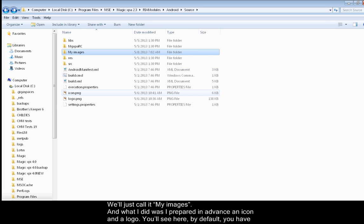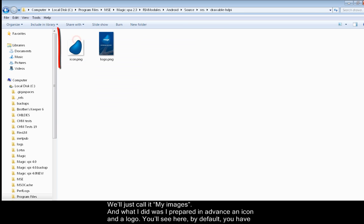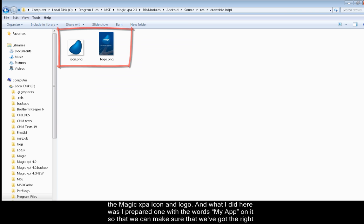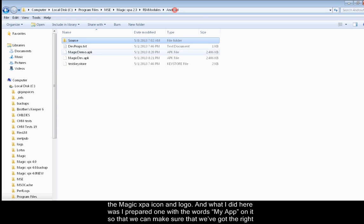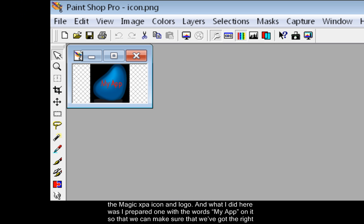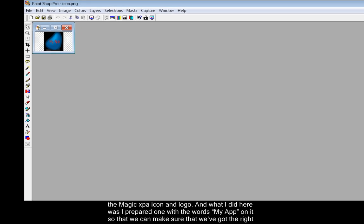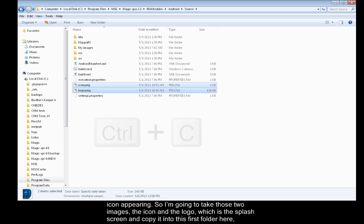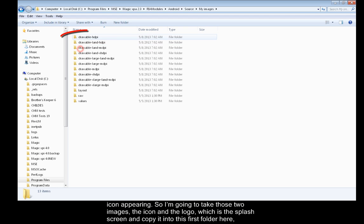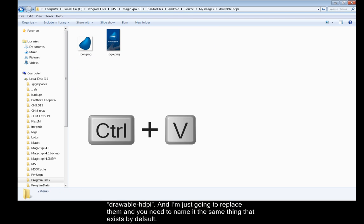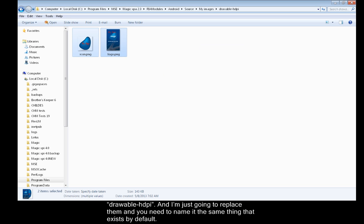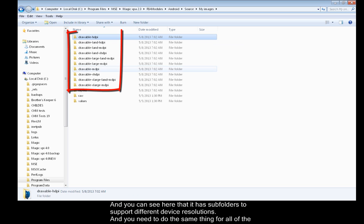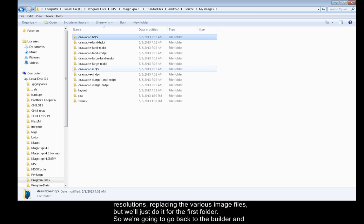And what I did was I prepared in advance an icon and a logo. You'll see here by default you have the Magic XPA icon and logo, and what I did here was I prepared one with the words My App on it so that we can make sure that we've got the right icon appearing. So I'm going to take those two images, the icon and the logo which is the splash screen, and copy it into this first folder here, drawable-hdpi. And I'm just going to replace them. And you need to name it the same thing that exists by default. And you can see here that it has subfolders to support different device resolutions, and you need to do the same thing for all of the resolutions, replacing the various image files. But we'll just do it for the first folder.